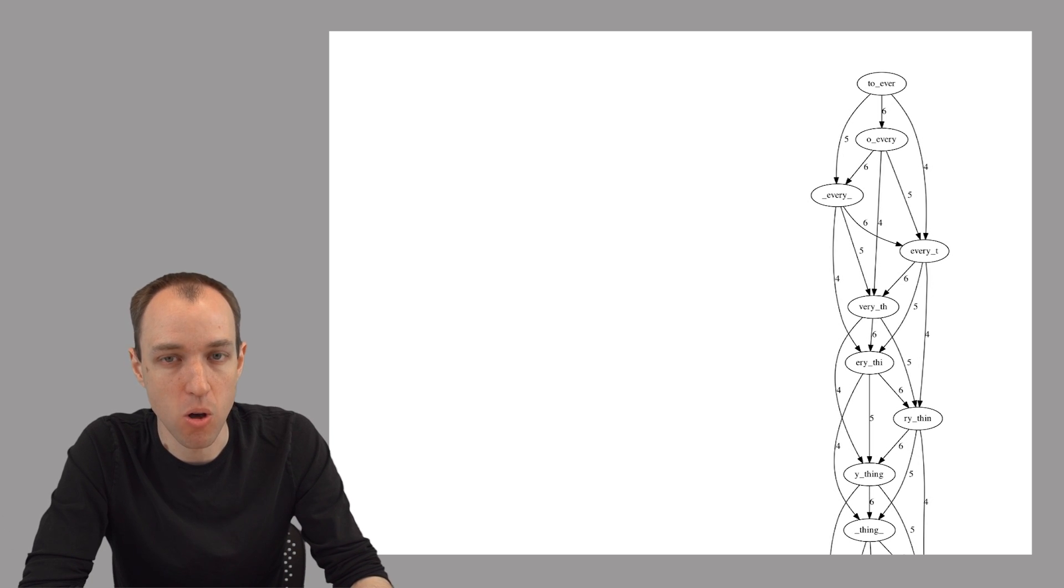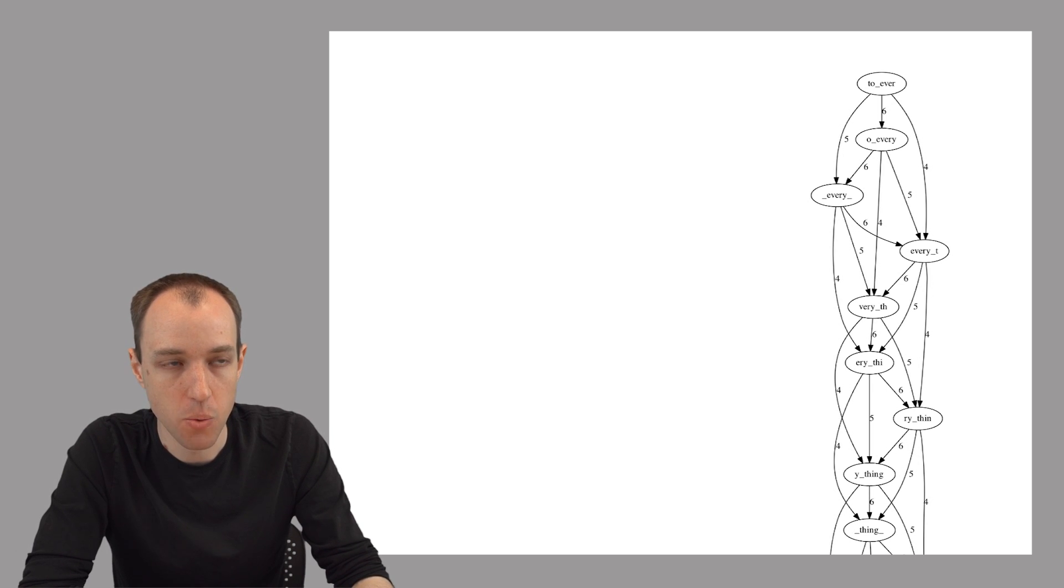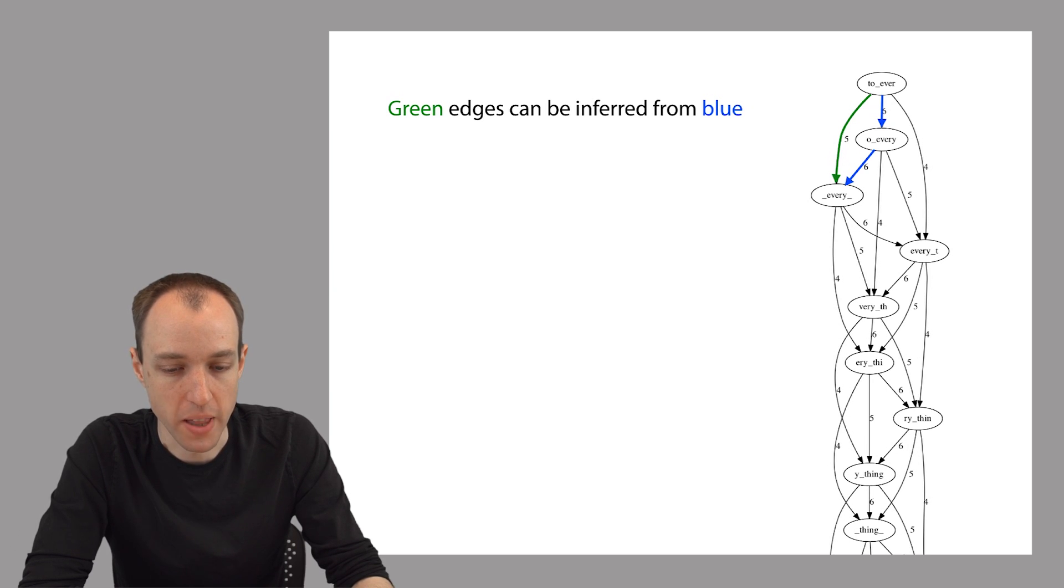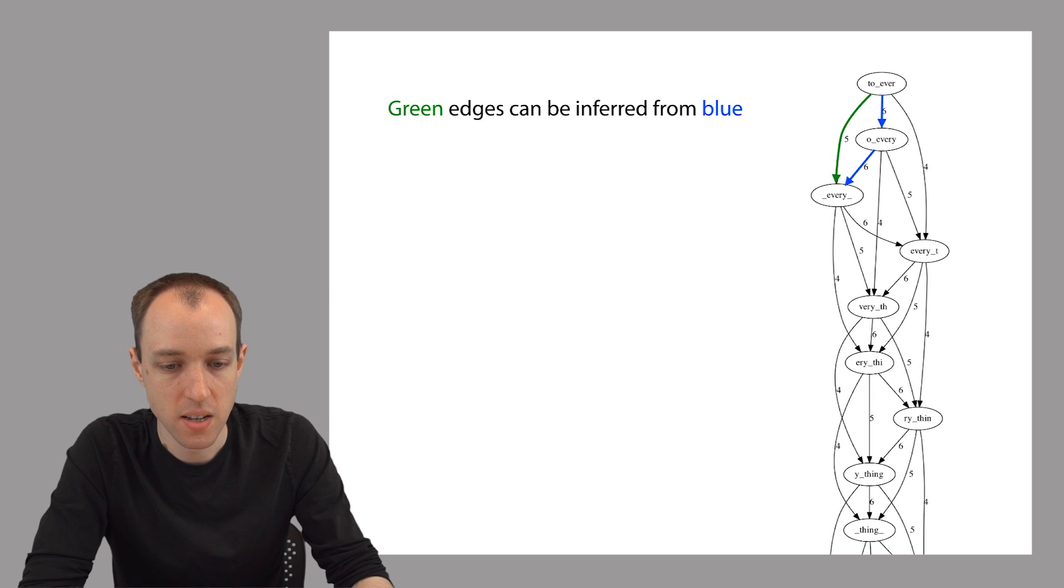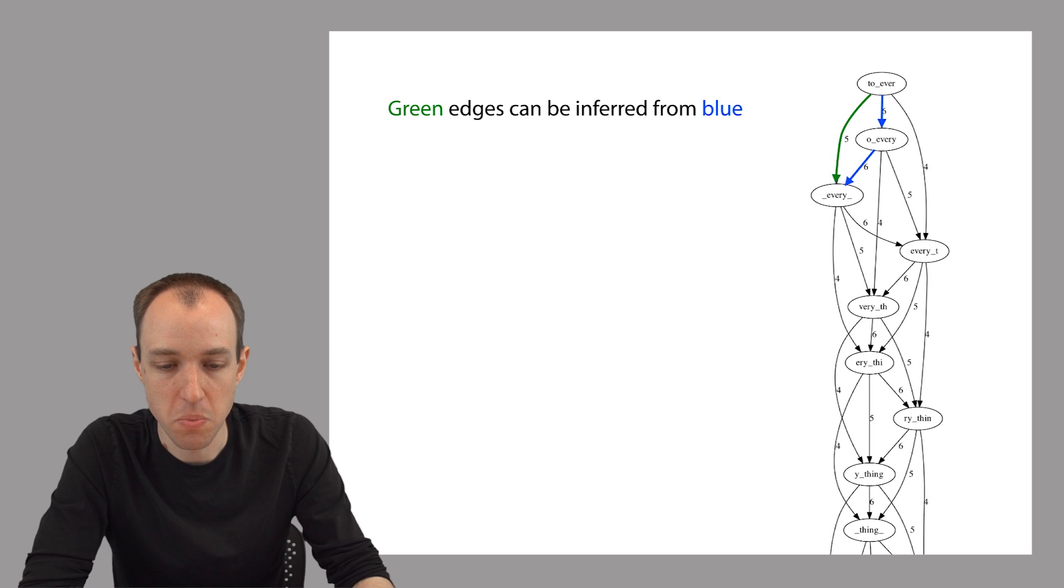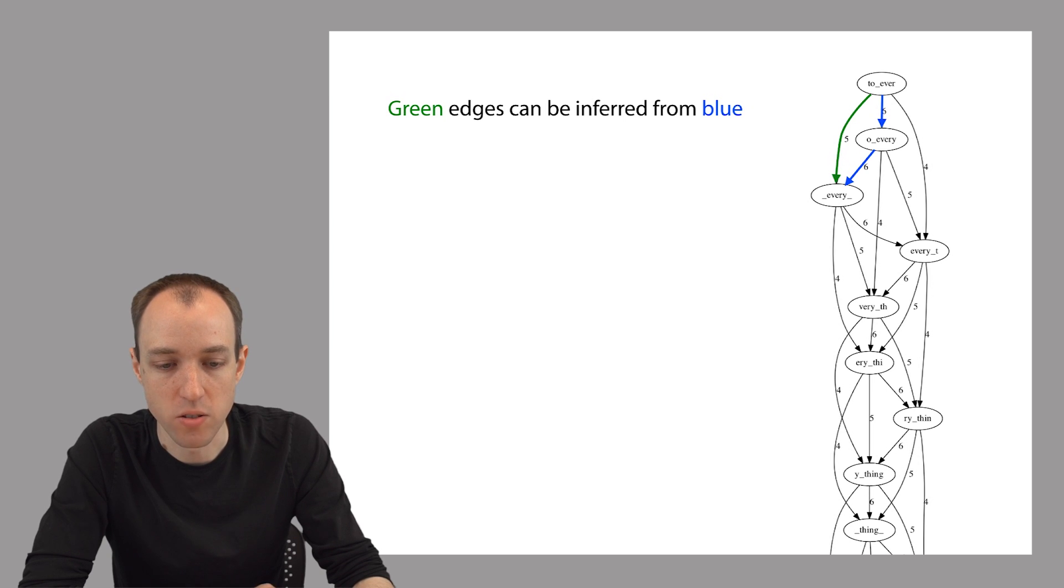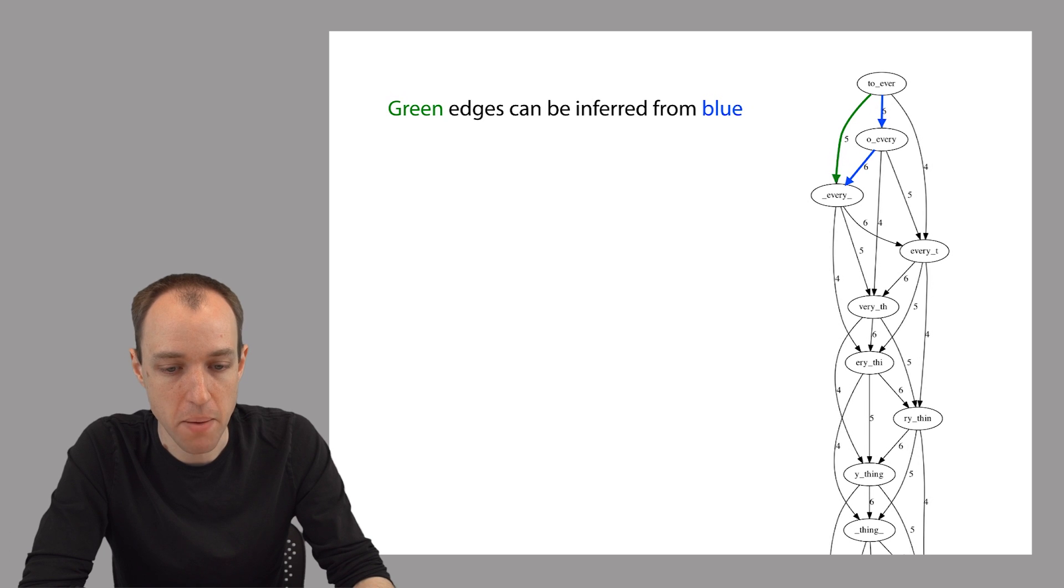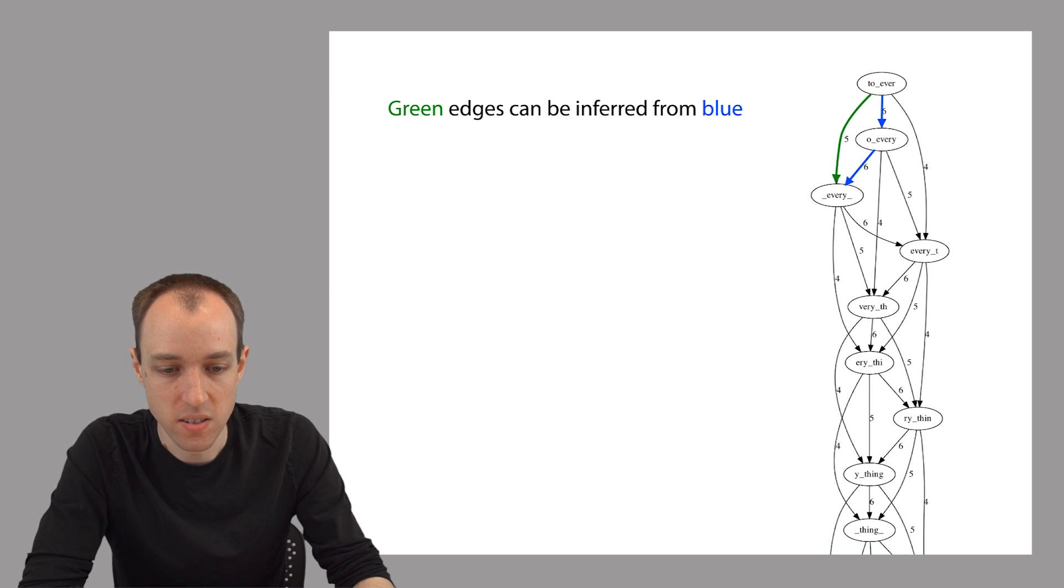For example, here we have a small overlap graph. And now we'll highlight a few edges here, these three edges, three overlaps here at the top, two are in blue and one is in green. This is an overlap graph, so the nodes correspond to reads and the edges correspond to overlaps between the reads, and each edge is labeled with the length of the overlap.